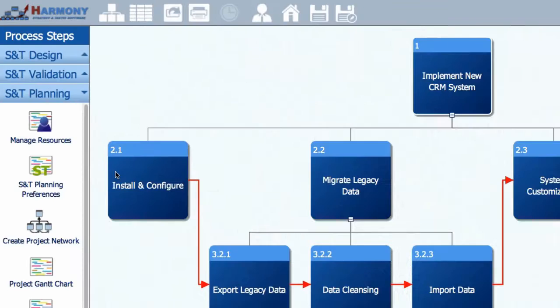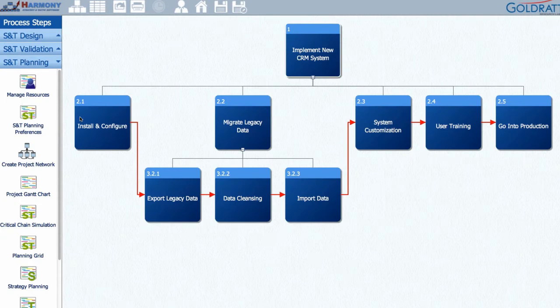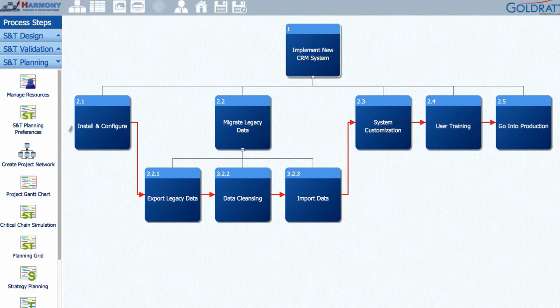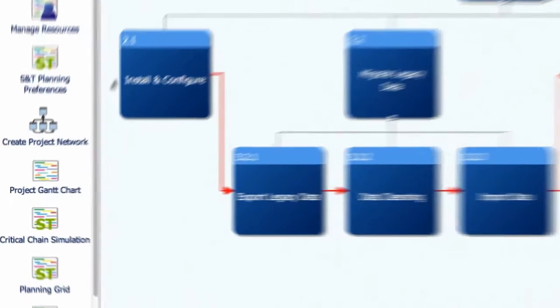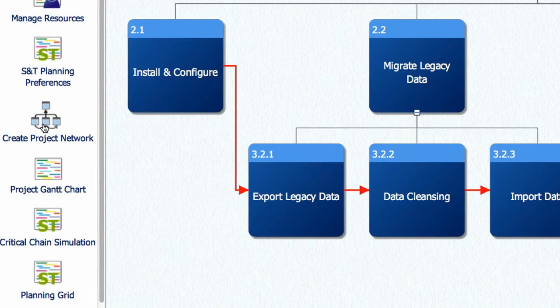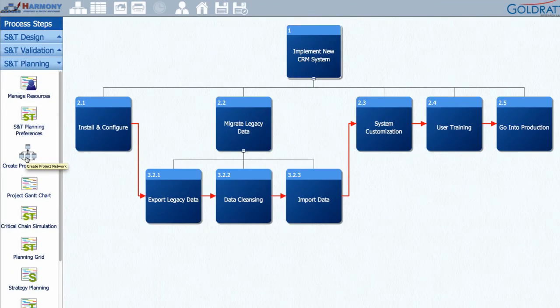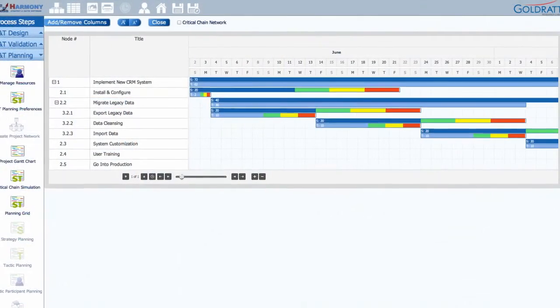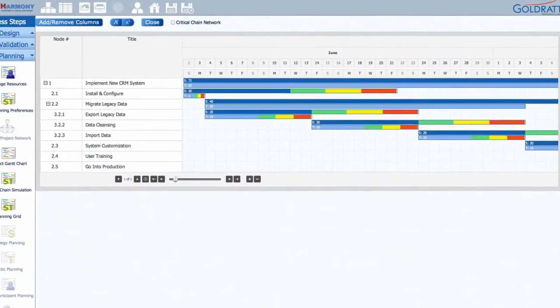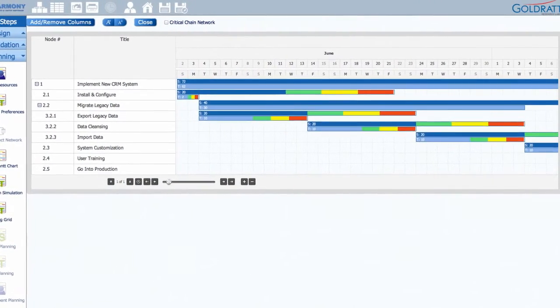Then, with these team members, you estimate the time to achieve each strategy and time to implement each tactic. Once this is done, the Create Project Network button can be used to convert your S&T into a fully resourced and buffered project plan.